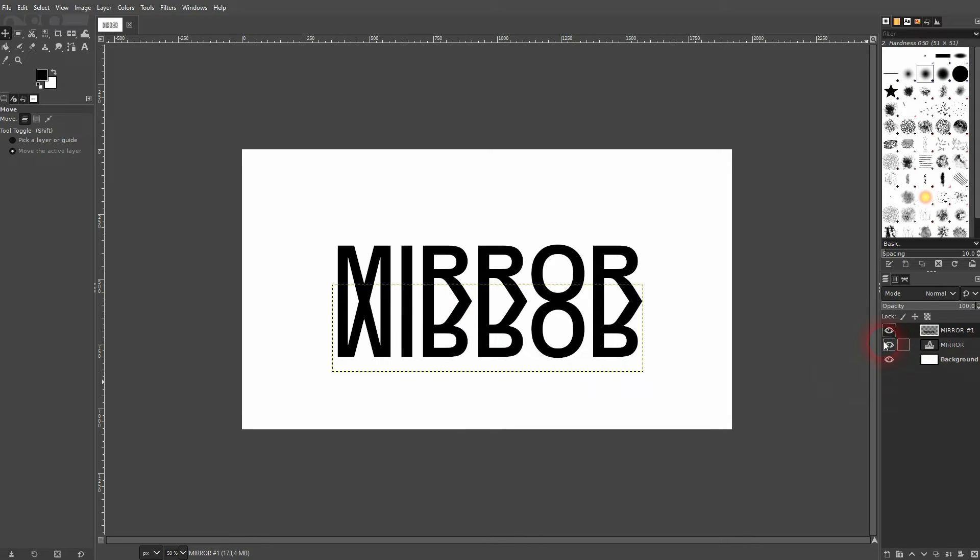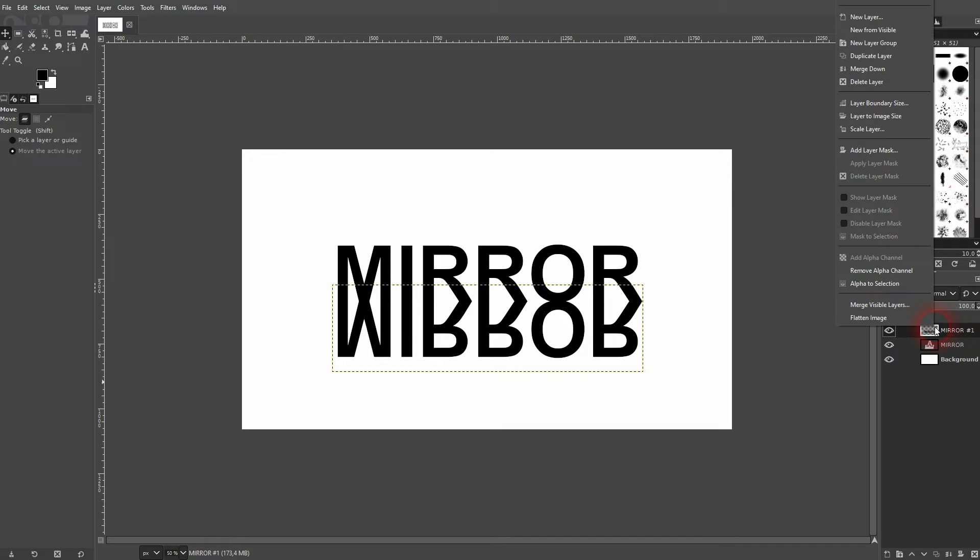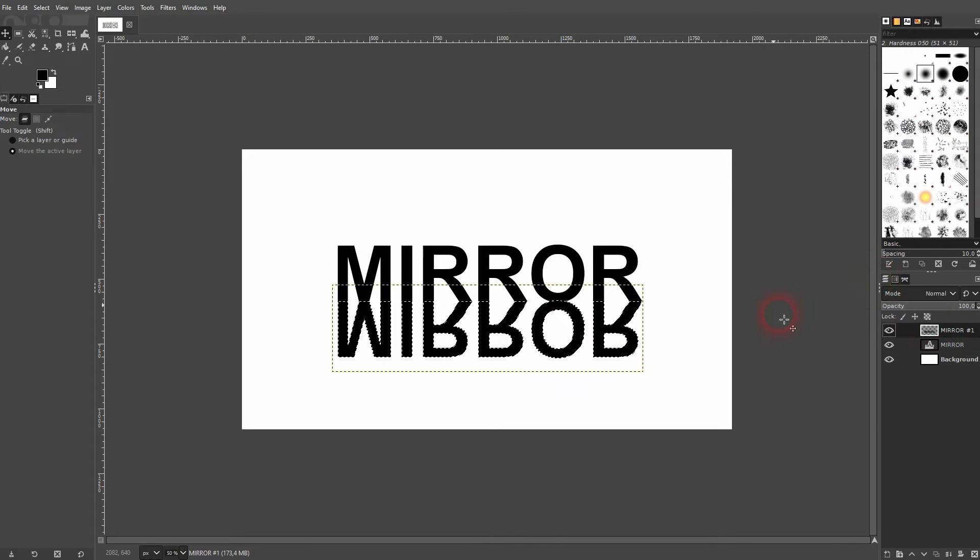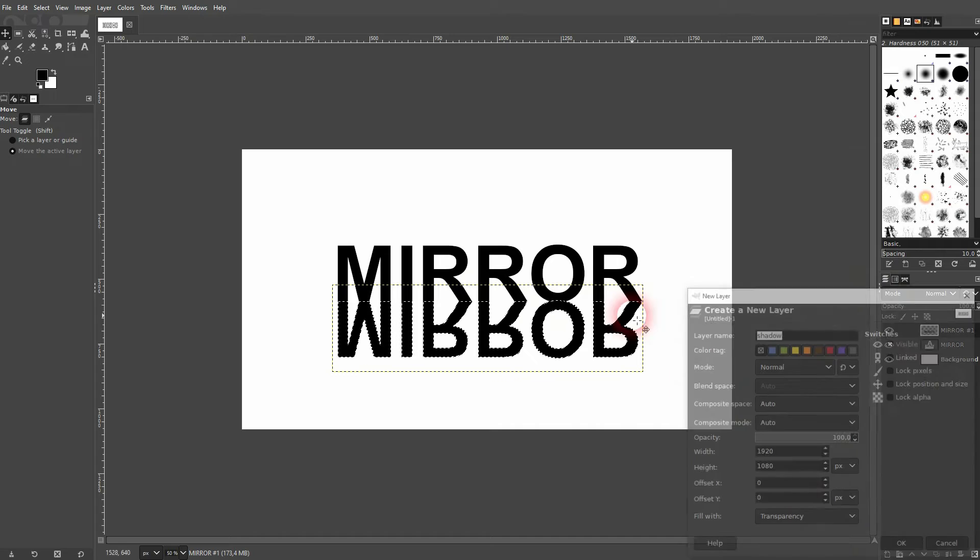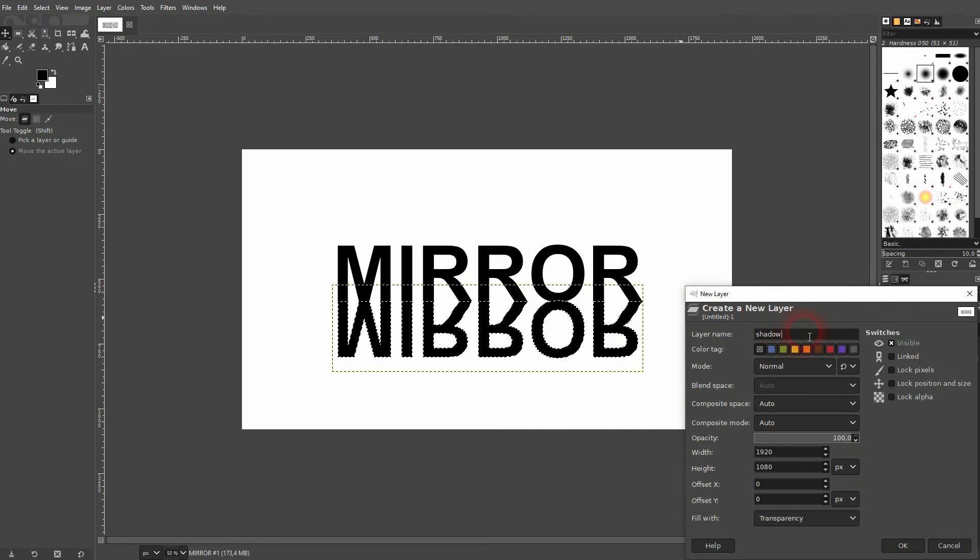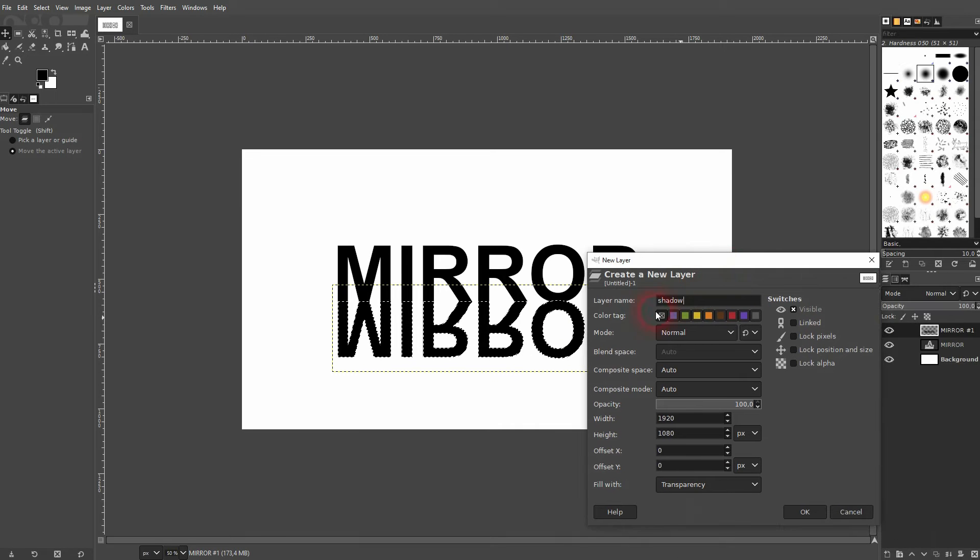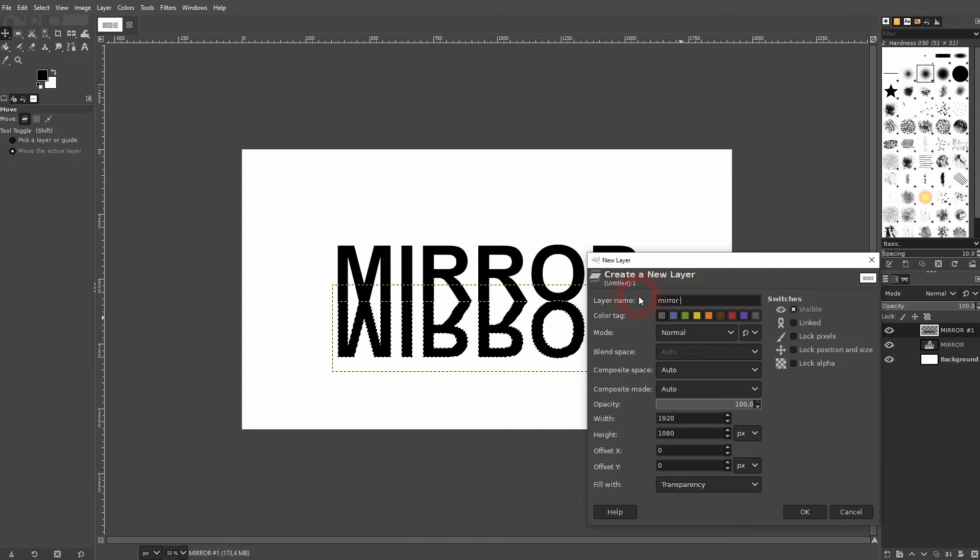So this is the top layer, and the one on top is the bottom text layer. Right-click on it, and alpha to selection. Create a new layer. Let me call it Mirror or Shadow, something like this. Make sure that it's transparent. That's important.